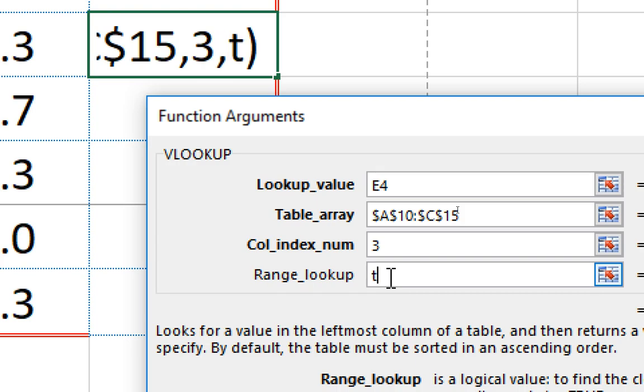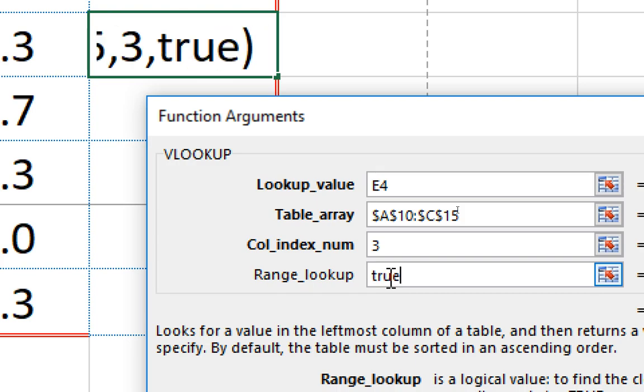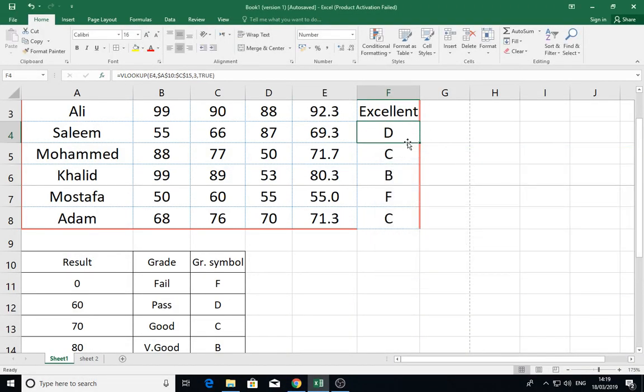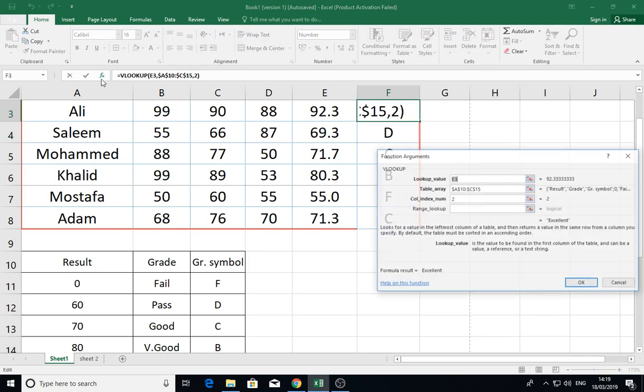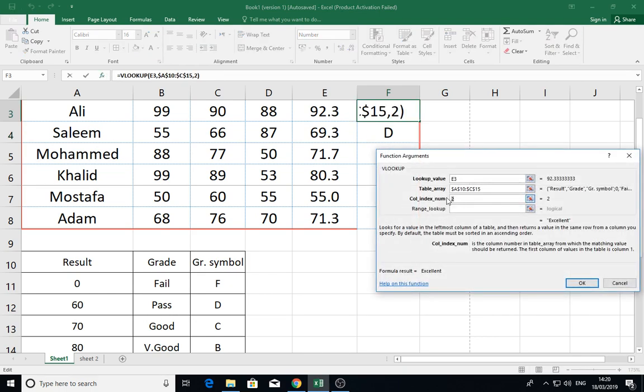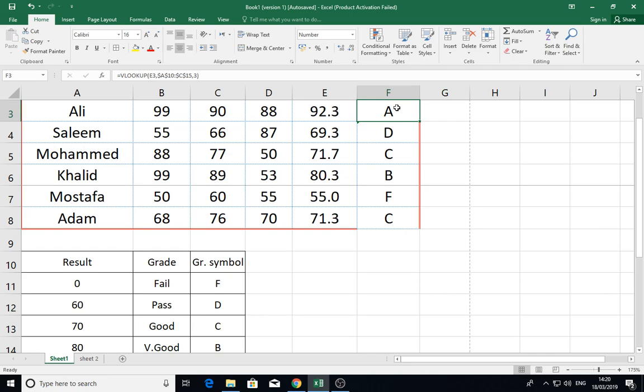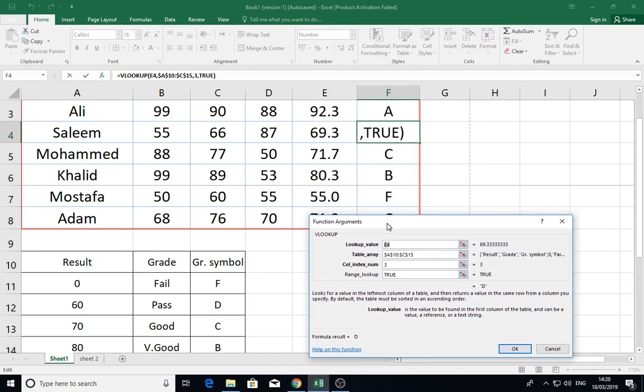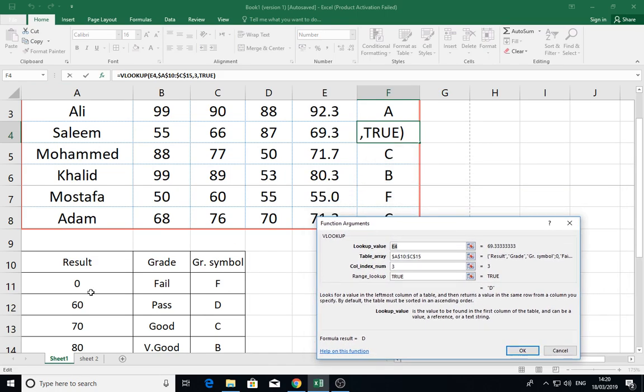If you click true or leave it blank, it will be the same results. I take the range of value from zero to less than 60, not just zero and 60—the range of values. While if you put it false, it shows not applicable.